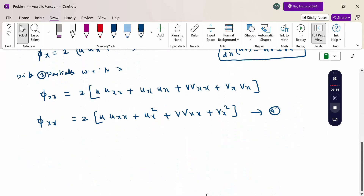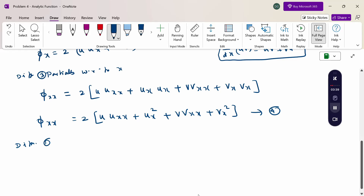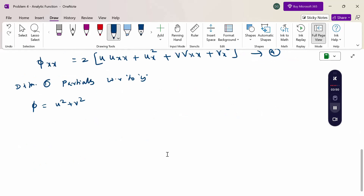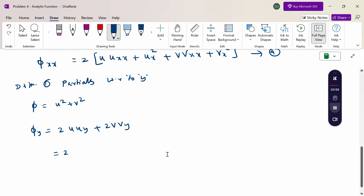Now differentiate equation 1 with respect to y. So φ equals u squared plus v squared. Differentiating with respect to y: φ_y equals 2u·u_y plus 2v·v_y. Taking 2 as common factor: φ_y equals 2(u·u_y plus v·v_y). This is equation 5.